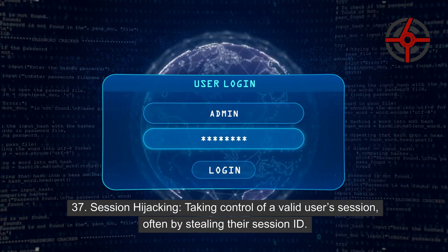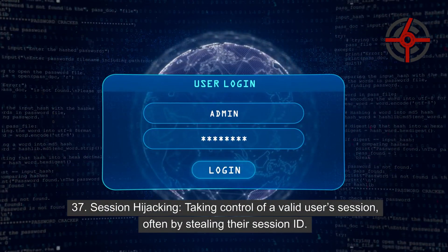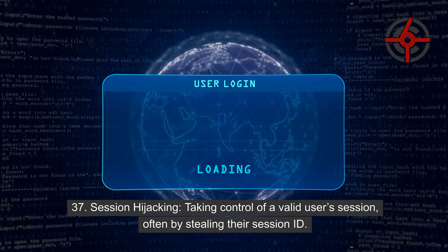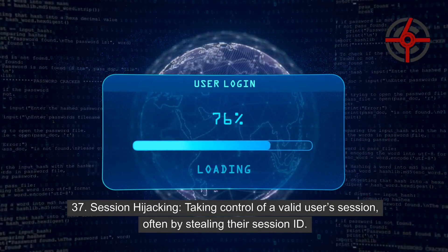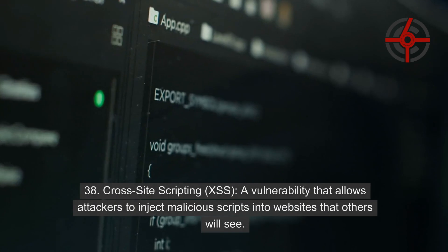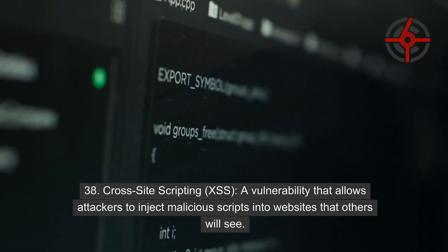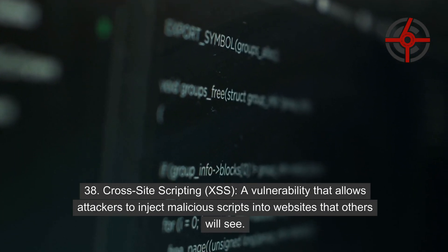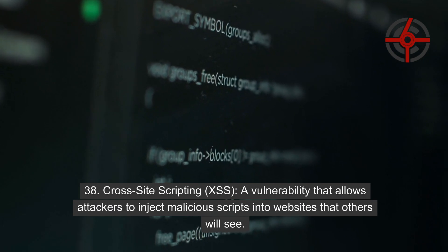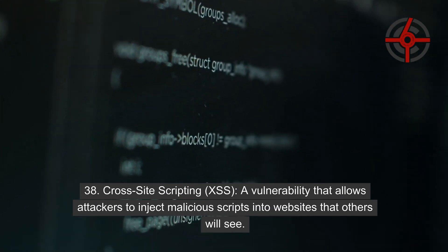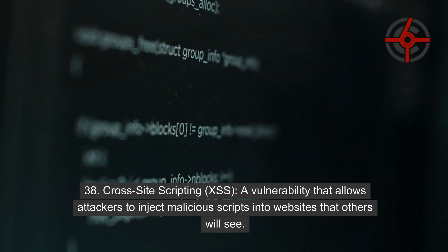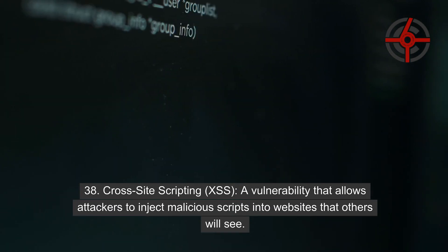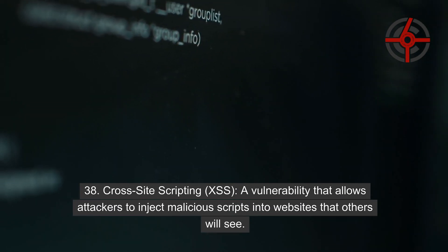37. Session hijacking: Taking control of a valid user's session, often by stealing their session ID. 38. Cross-site scripting (XSS): A vulnerability that allows attackers to inject malicious scripts into websites that others will see.